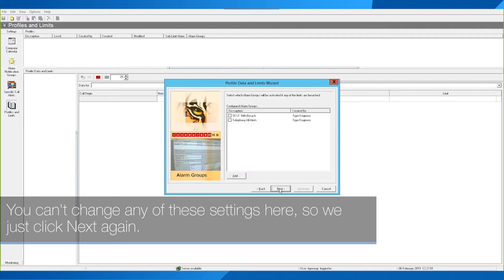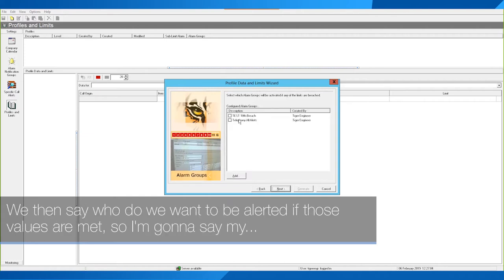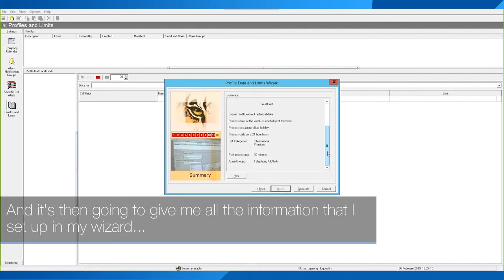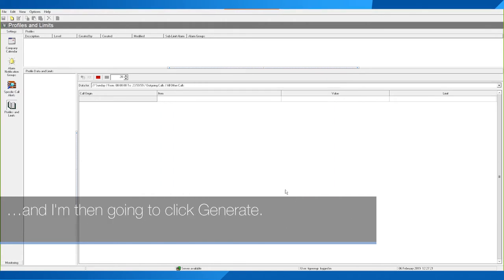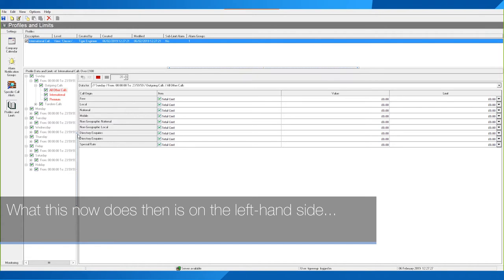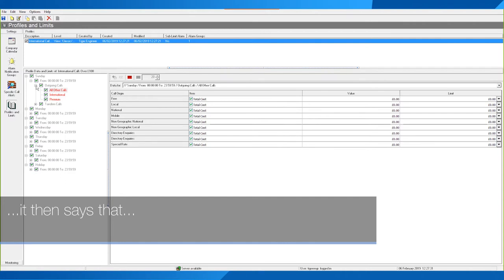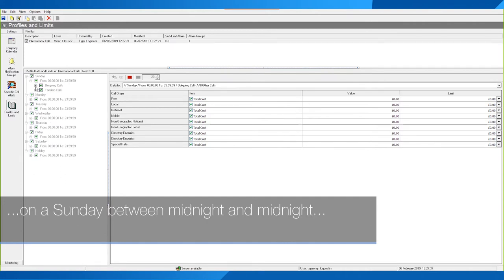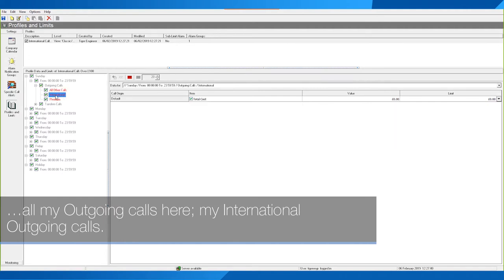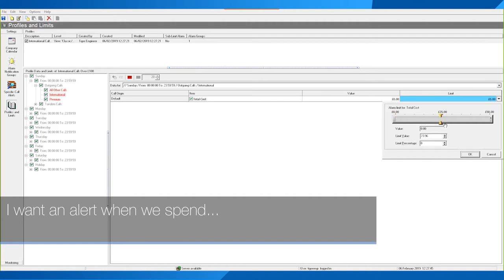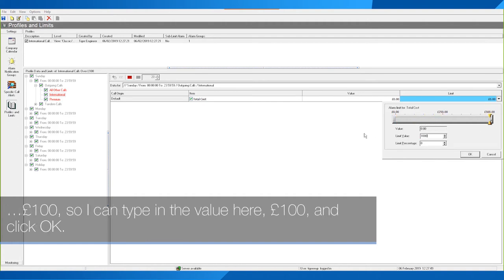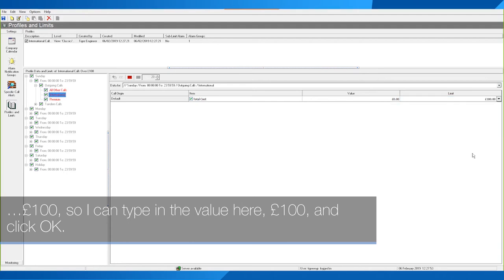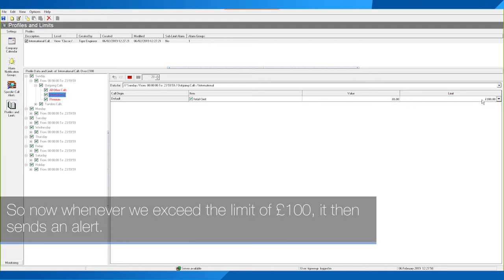I can now choose what call categories I want to be alerted on. I want to be alerted on International, but let's also include Premium — so I want to know if the company spends more than £10 on premium calls. I click Next. You can't change settings on this next screen, so just click Next again. Then specify who should be alerted — I'm going to say Telephony All Alerts. It then shows me all the information from my wizard and I click Generate.